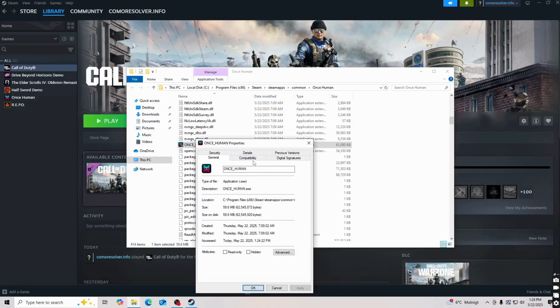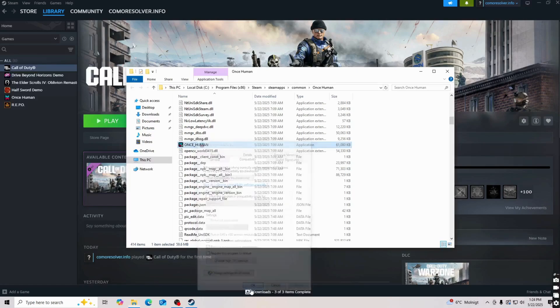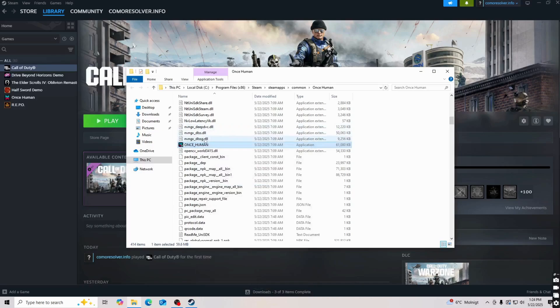Then you're going to click on compatibility and you're going to have this one run this program as an administrator. Click on apply, click on okay.